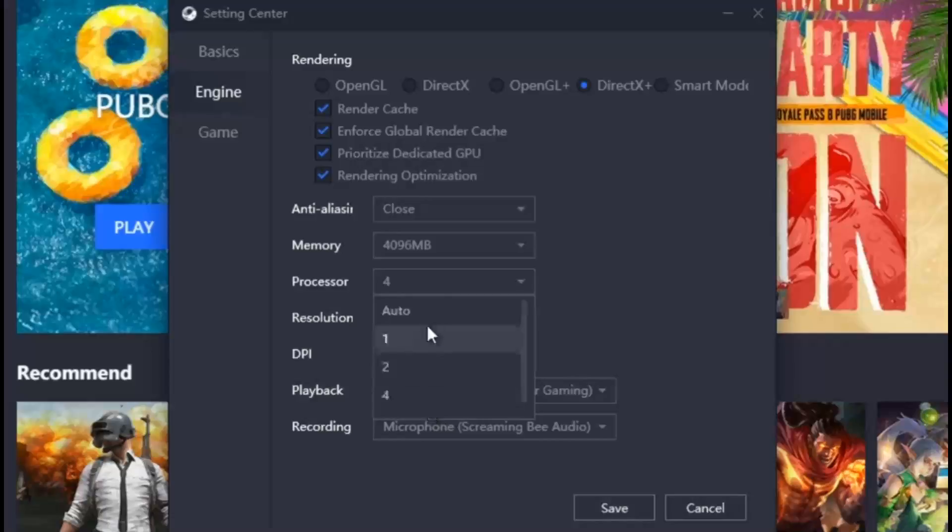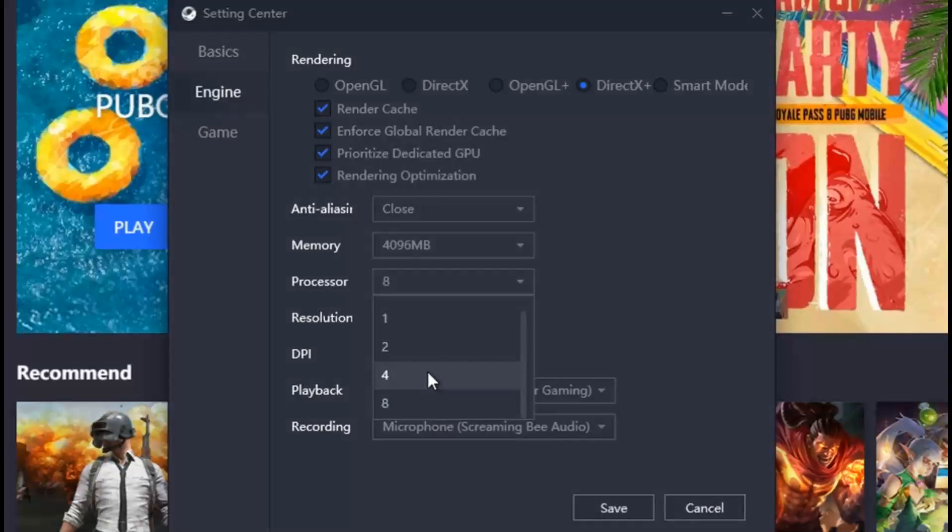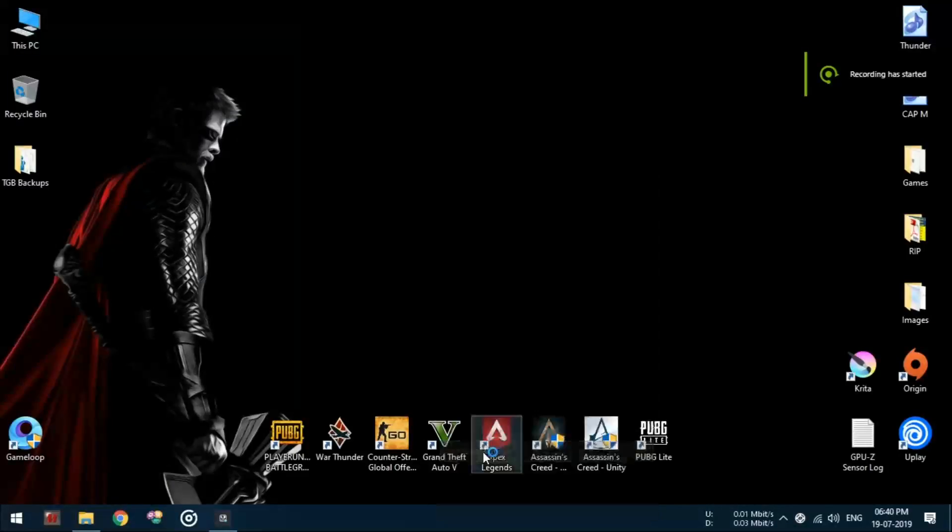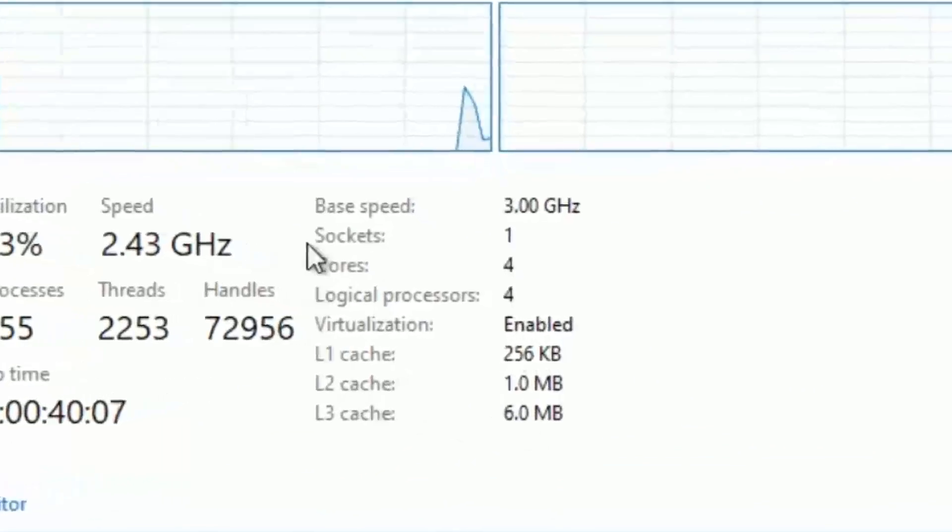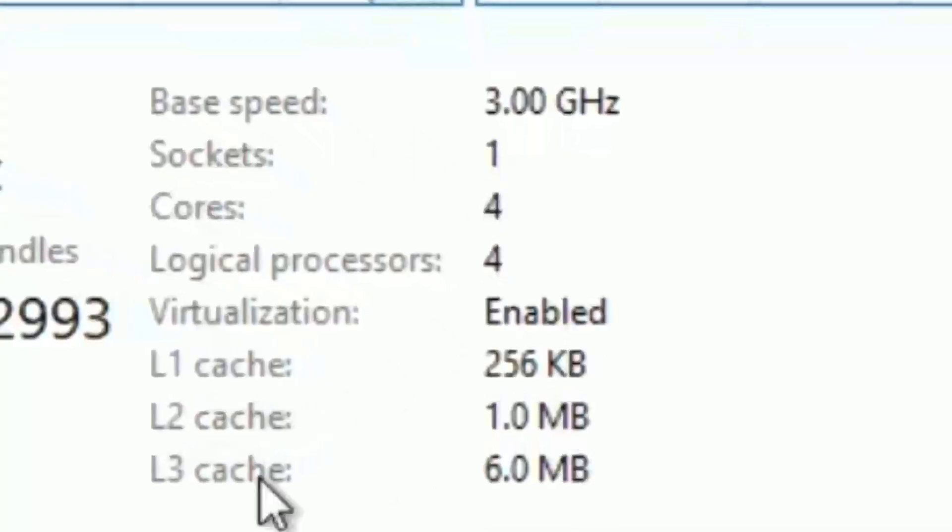When selecting the number of processors, you will have to select the actual amount of cores in your CPU, and not the hyper-threading. To check how many cores, you can Google it, or you can simply open Task Manager and go to the CPU performance tab.